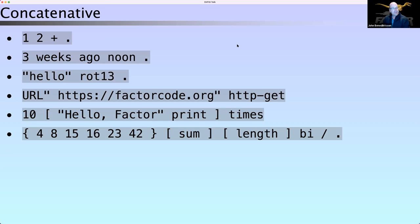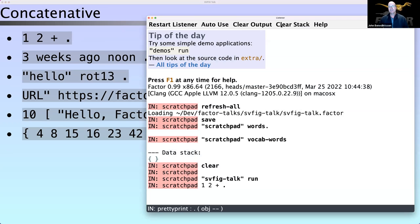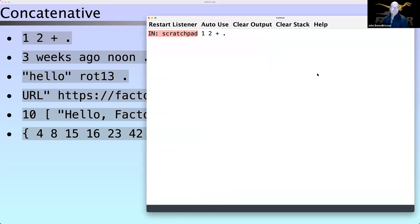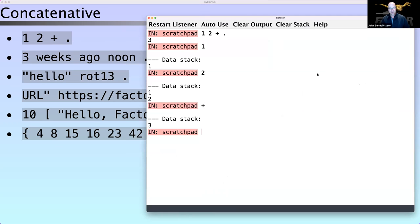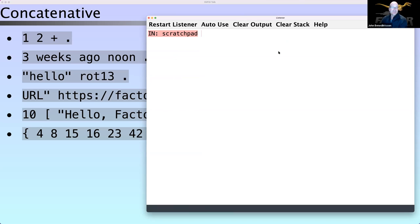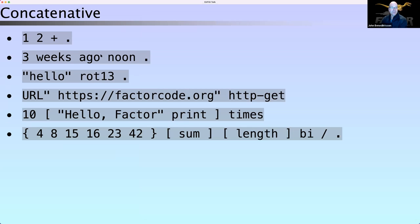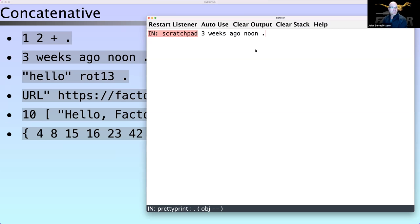Some examples of the concatenative language — you've probably seen code like this before: `1 2 + .` outputs the number three. It has a data stack: you push the number 1, push the number 2, do the plus operation, now the stack has a 3 on it, and you can print it out. It's a concatenative language and we have a lot of libraries available.